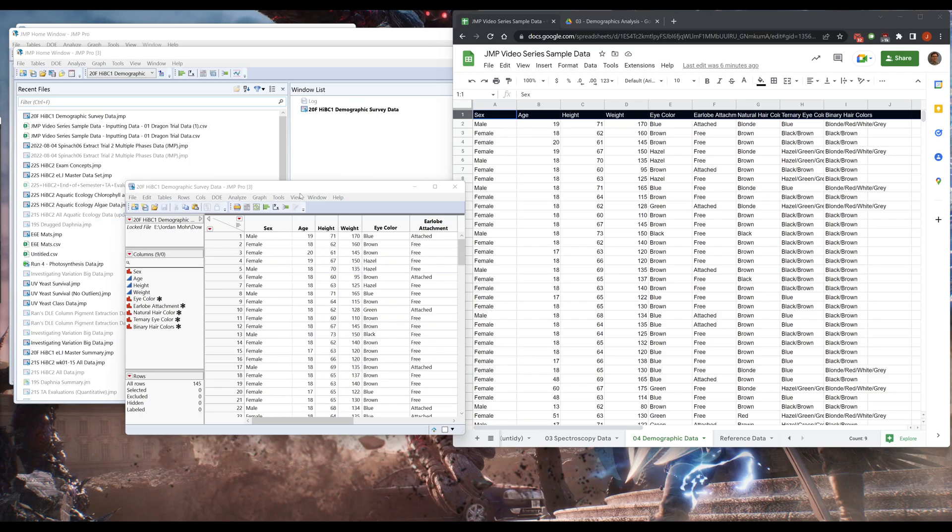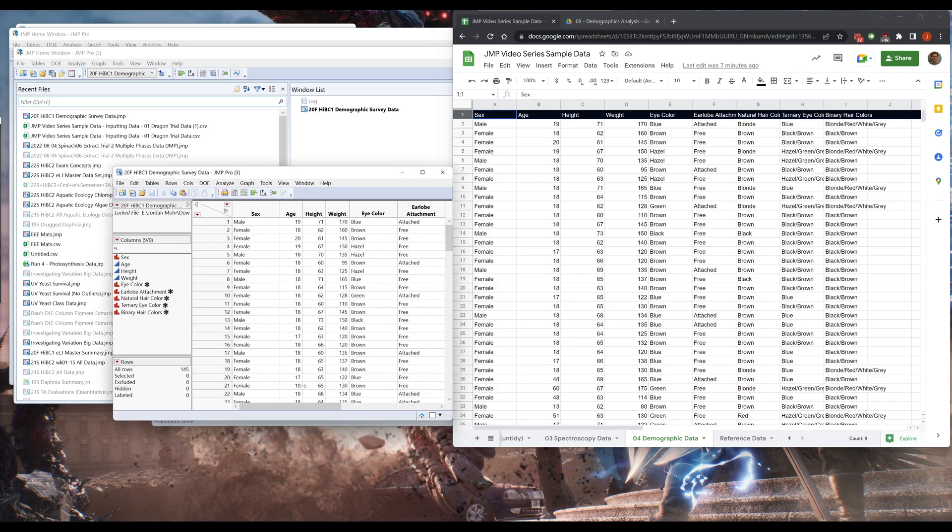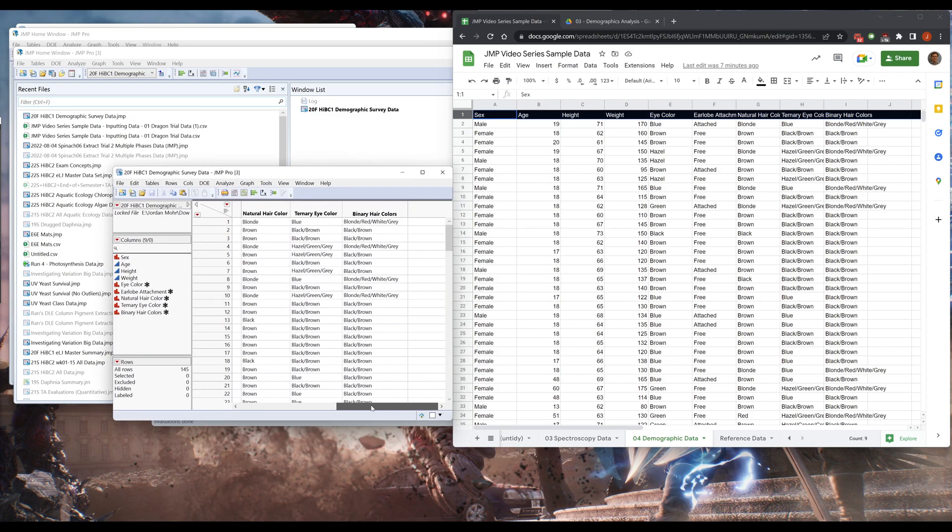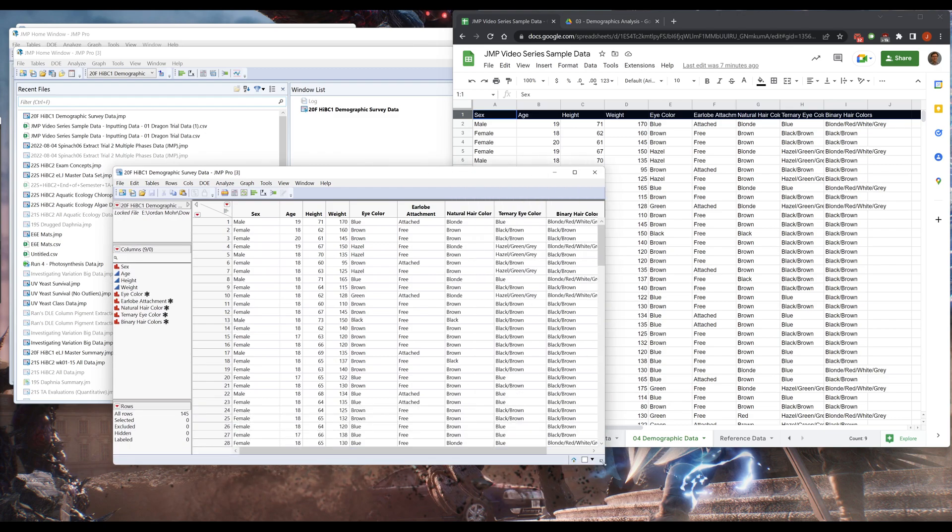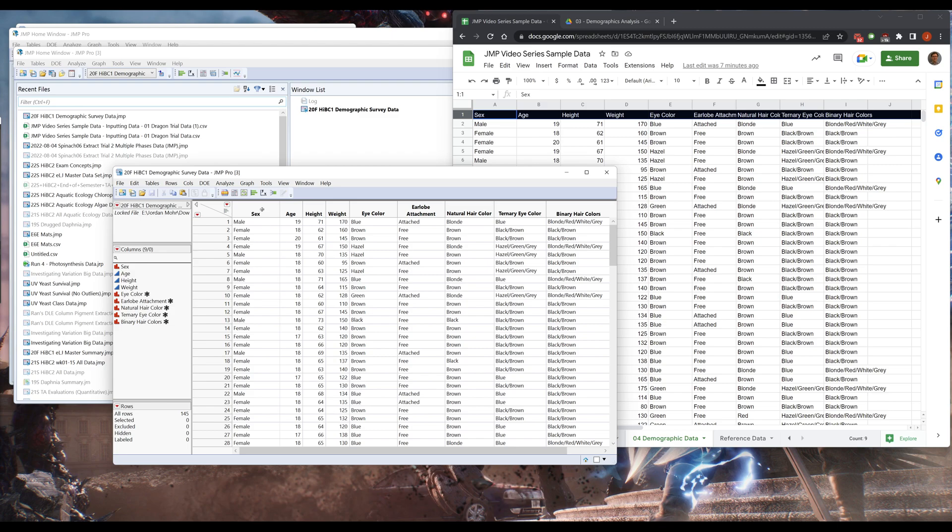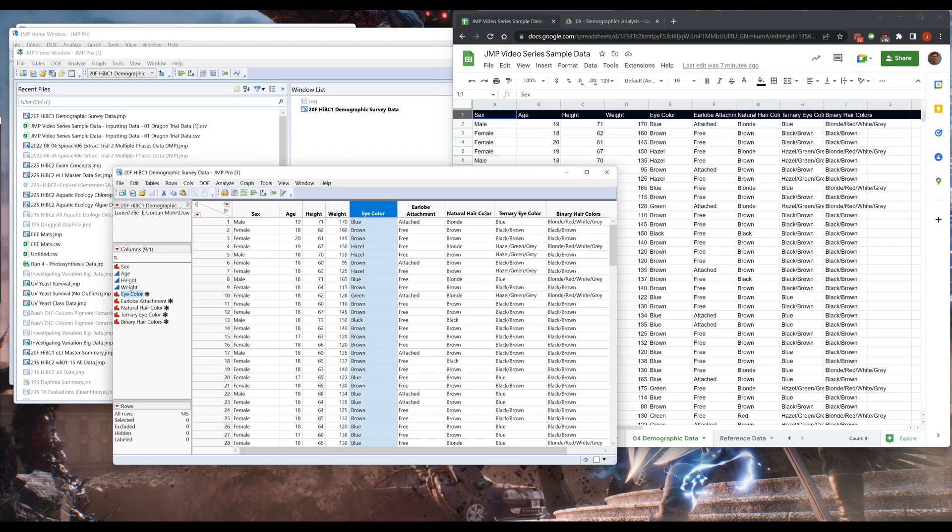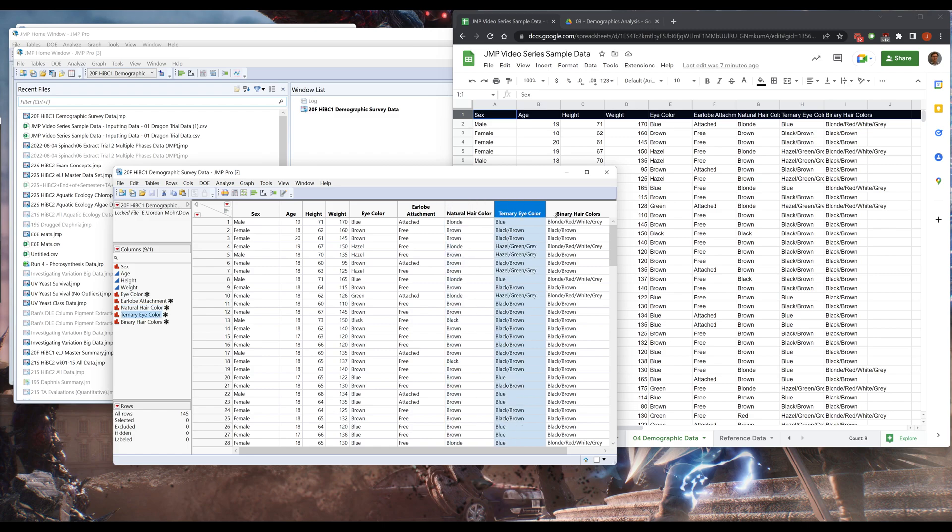So this one's a little complicated, it's not too bad, but let's say I have demographic student data. And in here I have 145 responses. I collect information like their sex, age, height, whatever. But I'm curious about how does eye and hair color relate to each other?